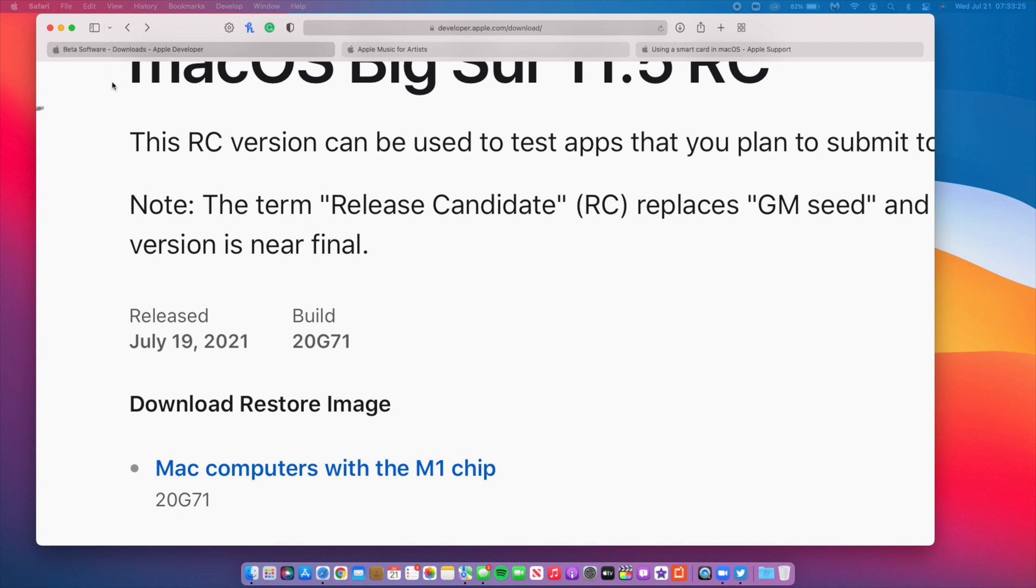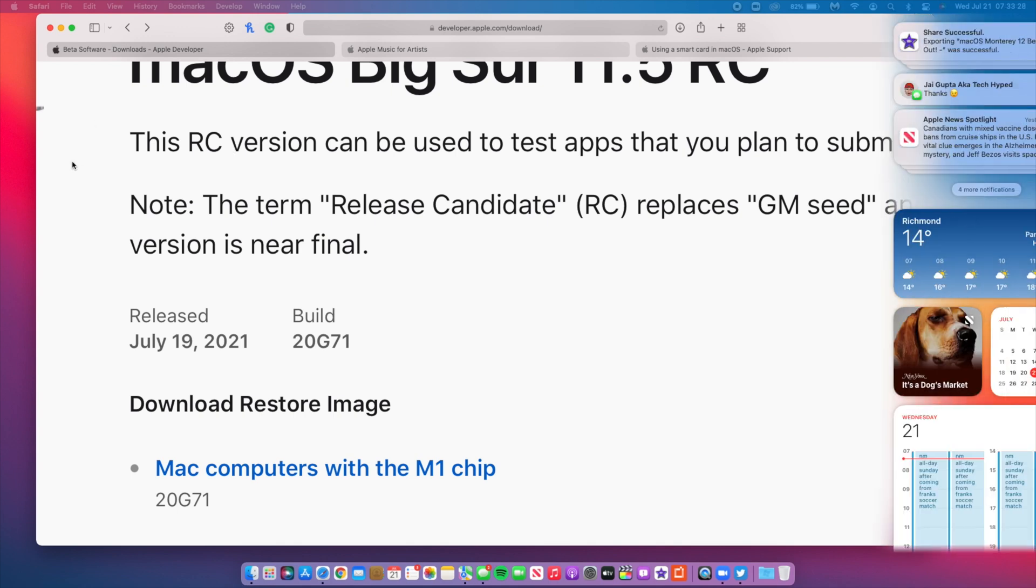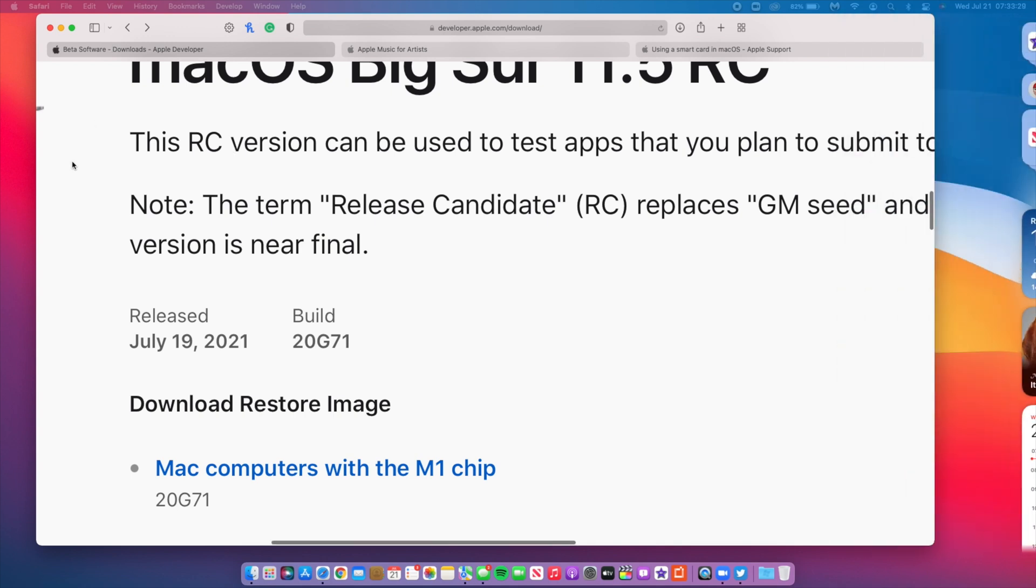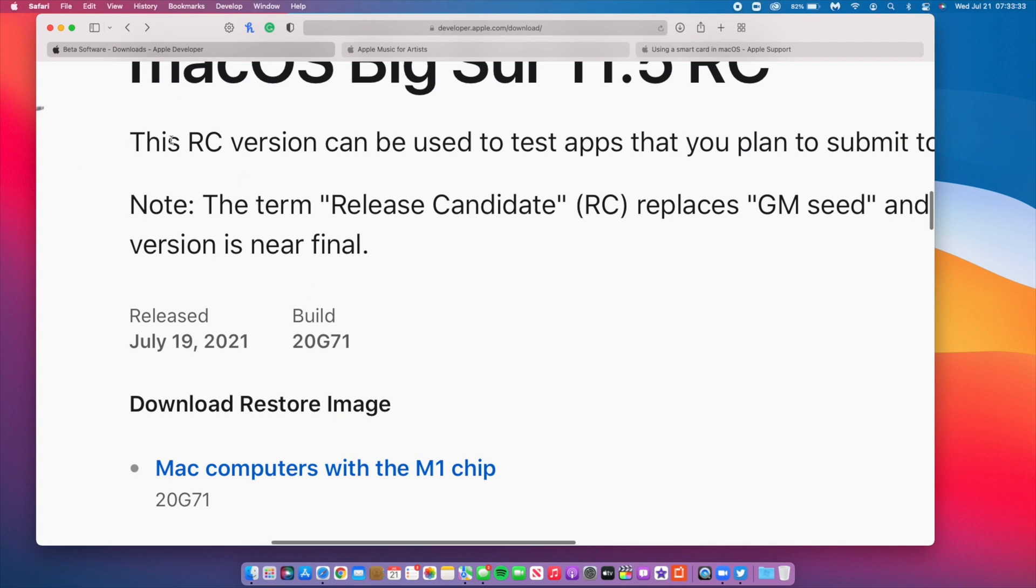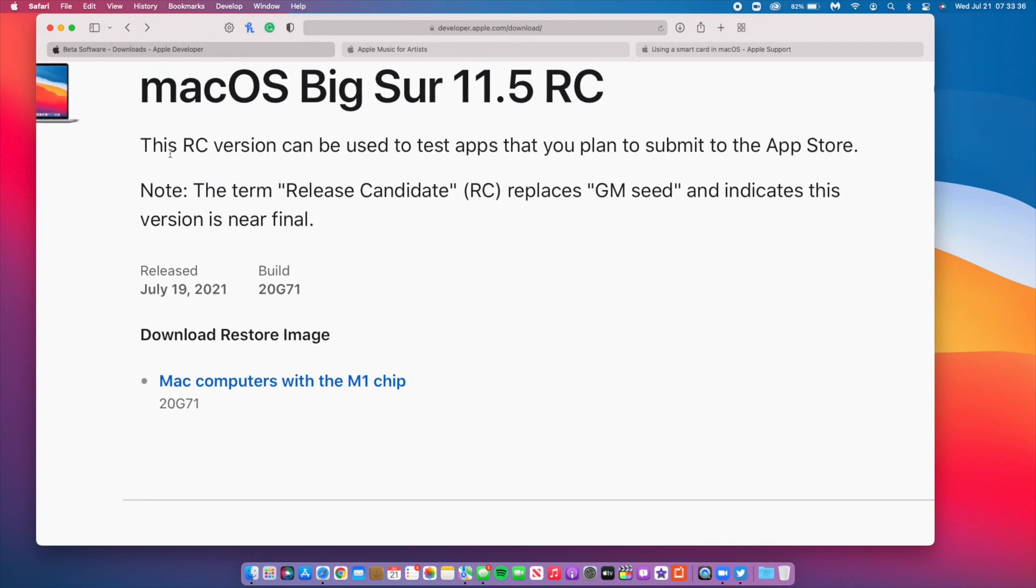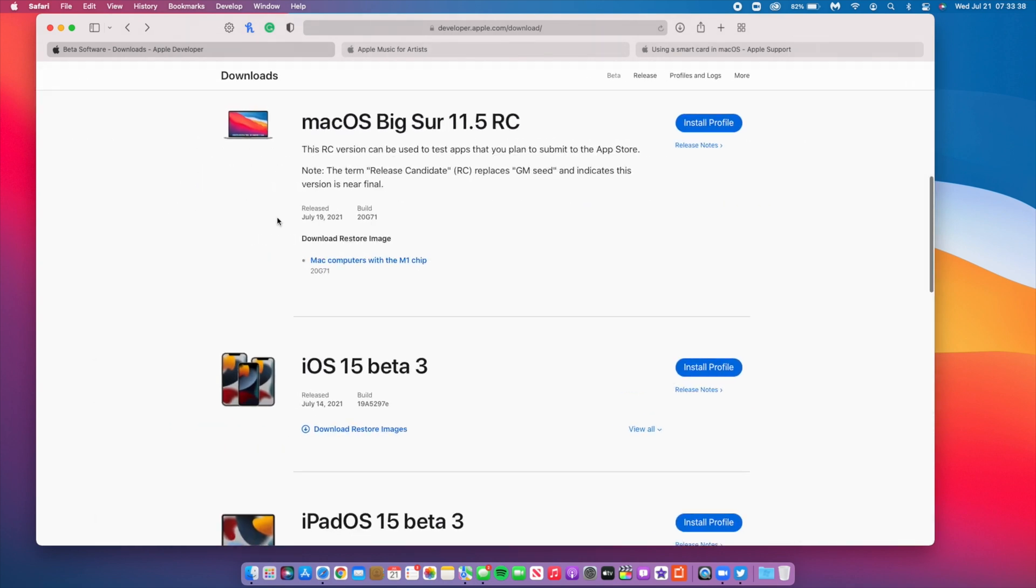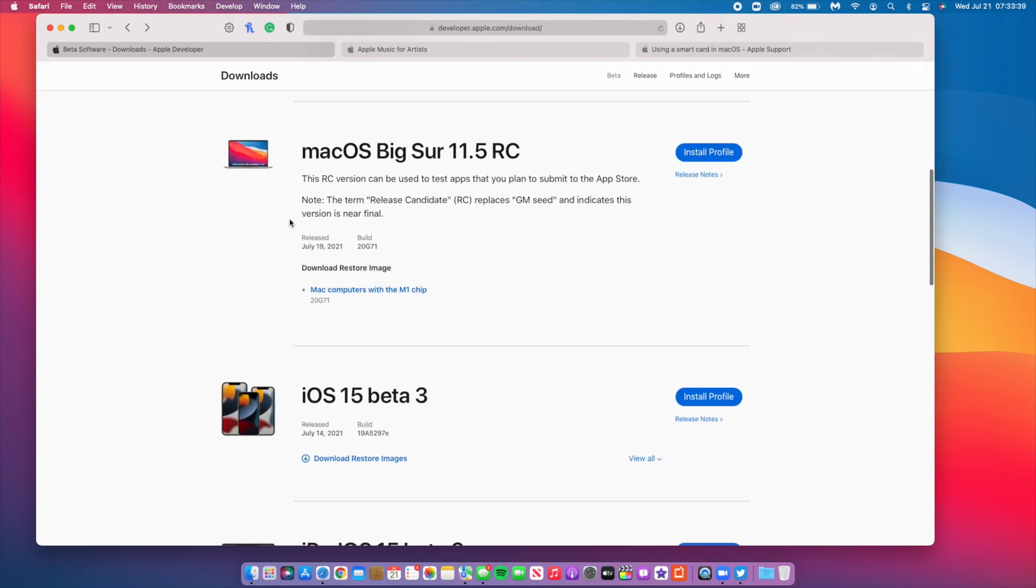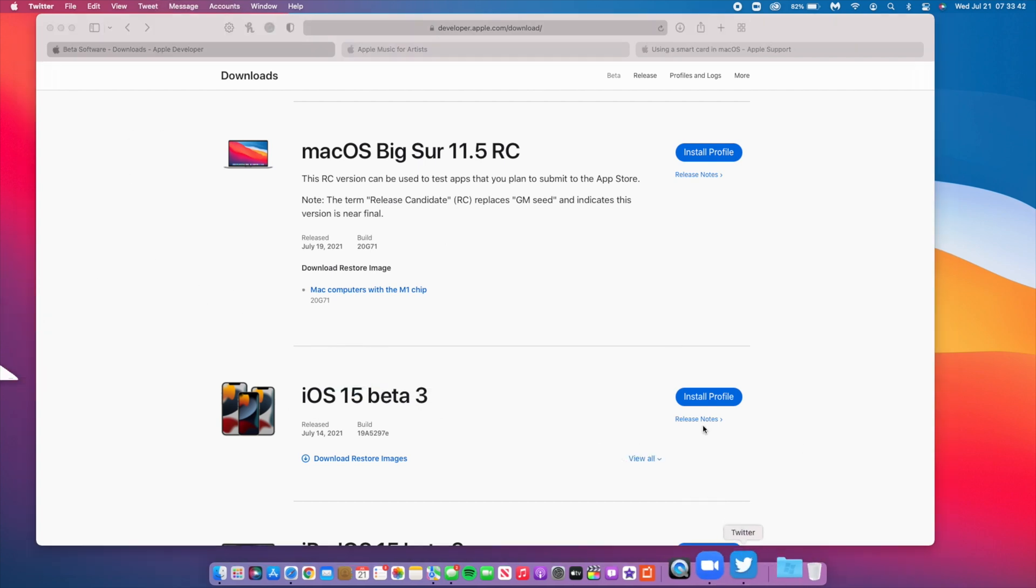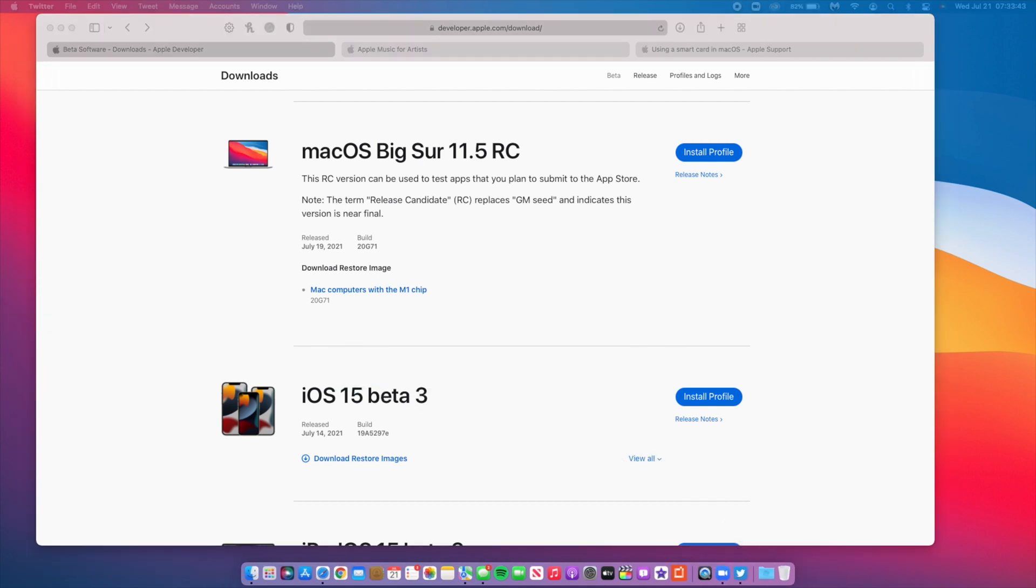When you go to your About This Mac section, you'll be able to see how much the update is taking. It shouldn't be taking more than 16 gigs. Now when it comes to new features and changes that came with this update, there actually isn't a lot, but there's one that I found very interesting when it comes to Apple Business School.